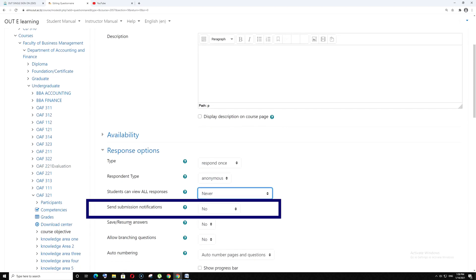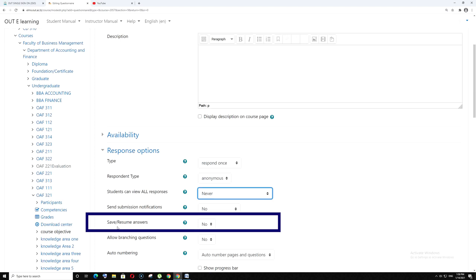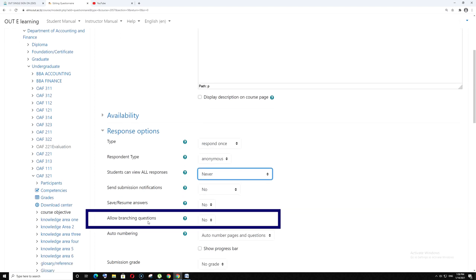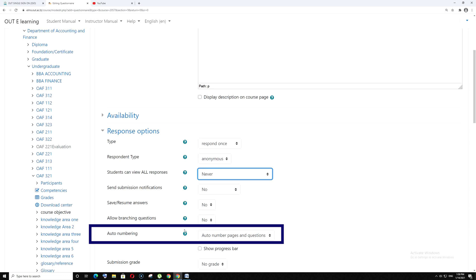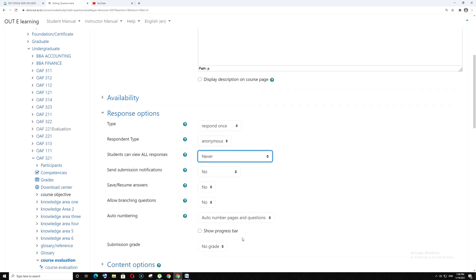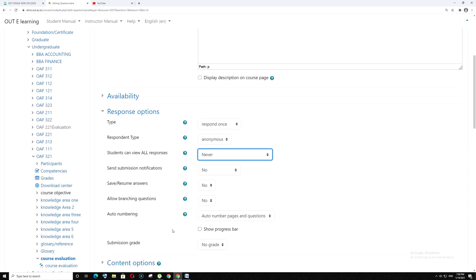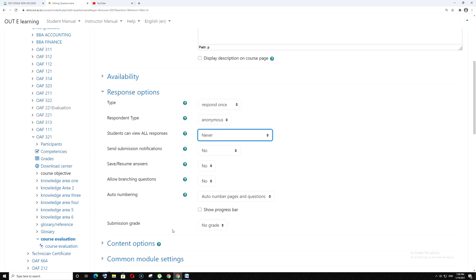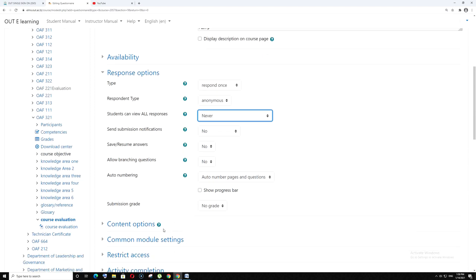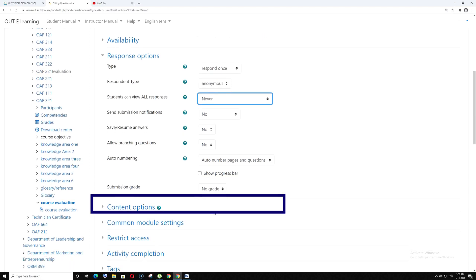Send submission notification: No. Save or resume answers: No. Allow branching questions: No. Auto numbering: leave it as it is. Submission grade: you can leave it.